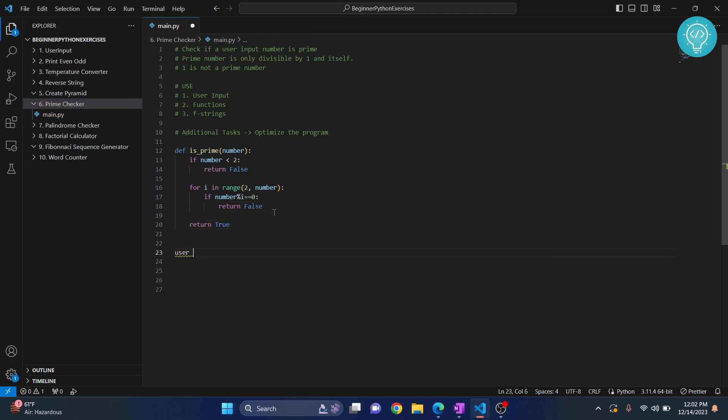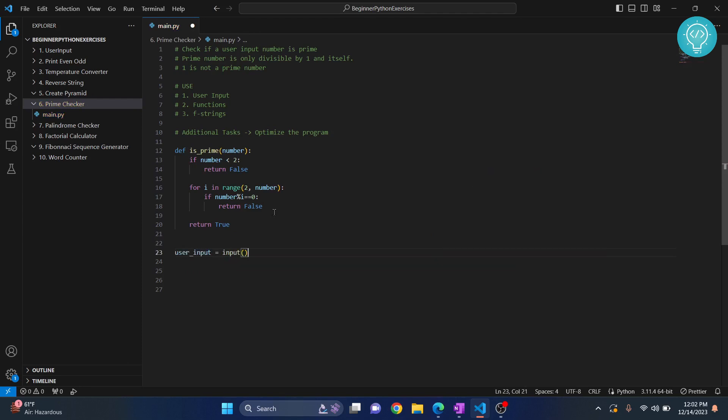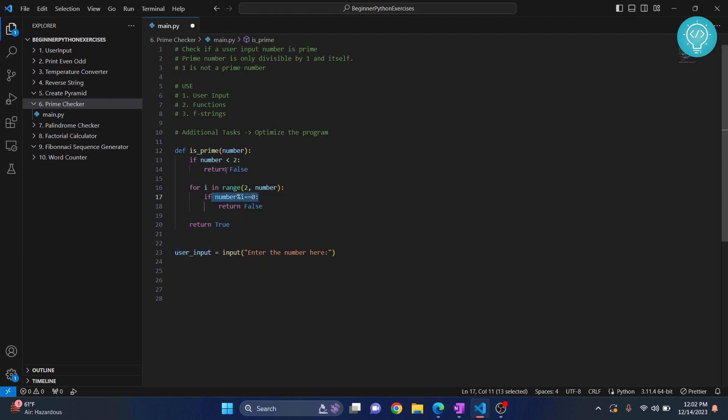Now what we do is we check for user input. We ask user input and we say enter that number here.